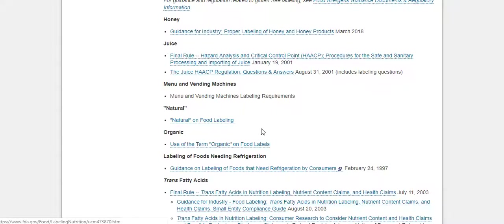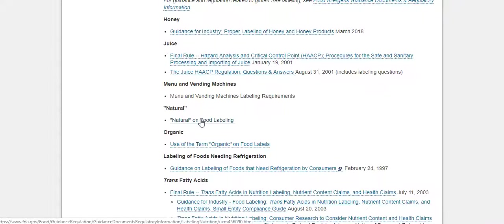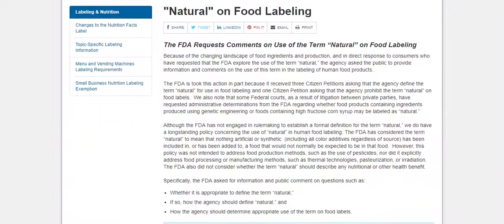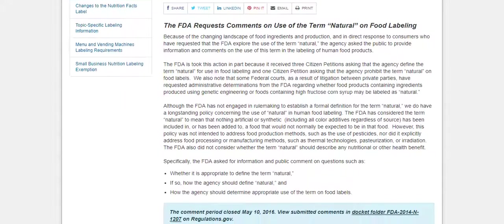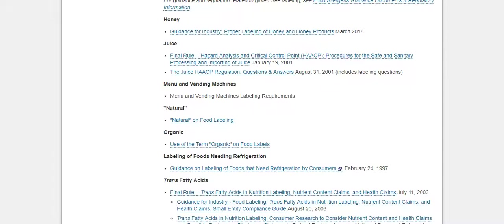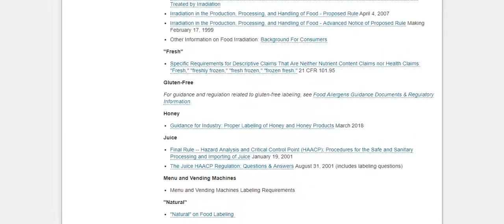When you click on a term and want to look more into that specific one — for example, 'natural on food labeling' — you simply touch that. This will go into detail about what does 'natural' really mean, what does the FDA really allow you to put on it, and how do they define what 'natural' is. This information will pop up and you can read more about that specifically.